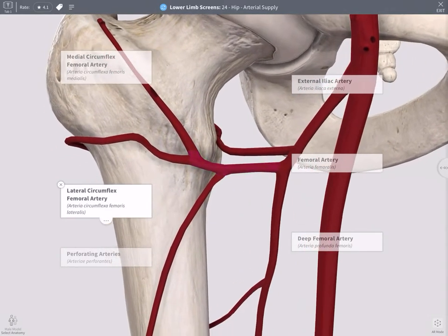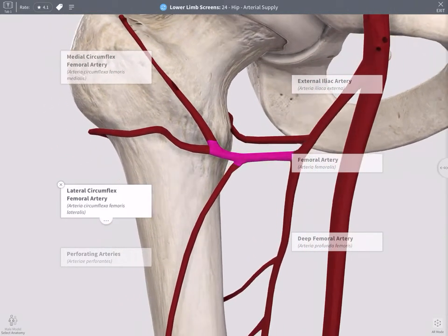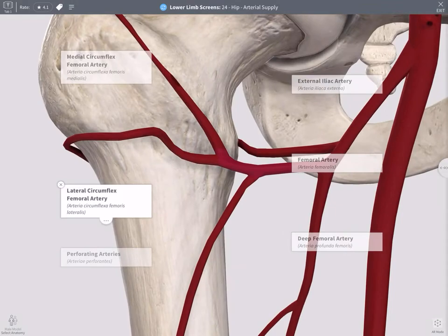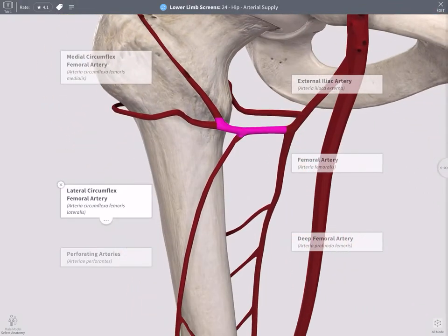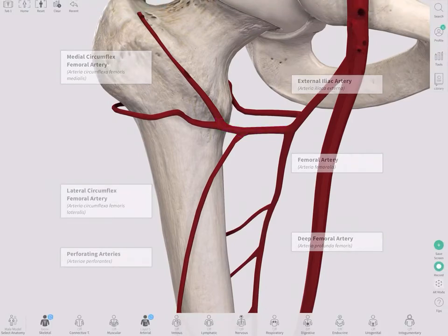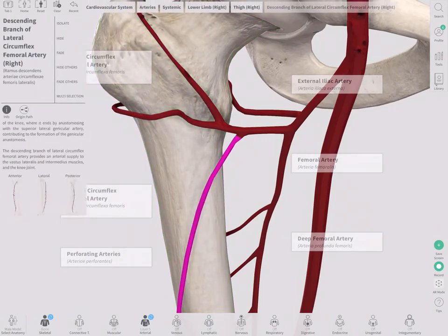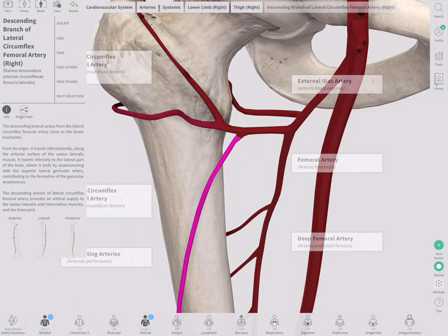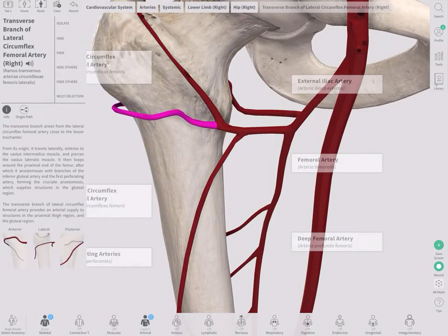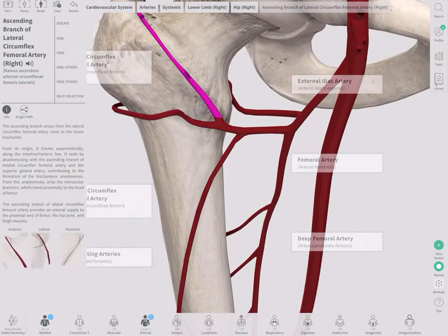I know this might actually look different in lab, but the three branches that you should be able to identify — and we will have a couple of anatomical donors that have good examples of that — will be the descending branch, the transverse branch, and the ascending branch.